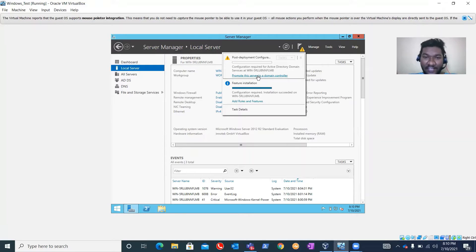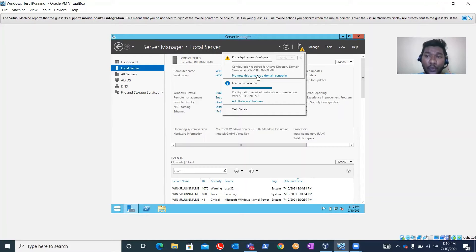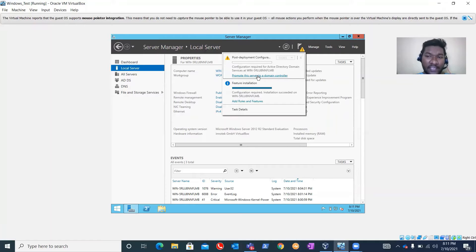Before promoting the domain controller, make sure you assign a static IP address to this server. Domain controllers should have a static IP. If you have a DHCP server, you can use MAC binding or IP reservation to bind an IP to this server, because DHCP usually changes the IP address after eight days. If you don't have a DHCP server in your environment, make sure you assign a static IP address.